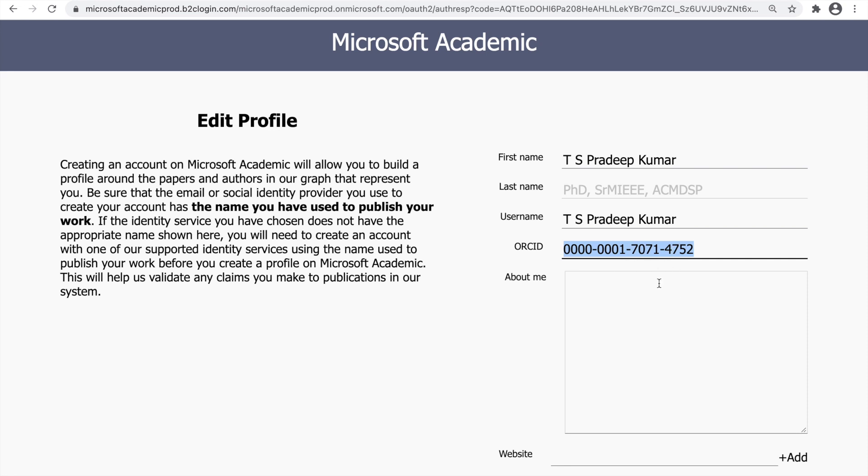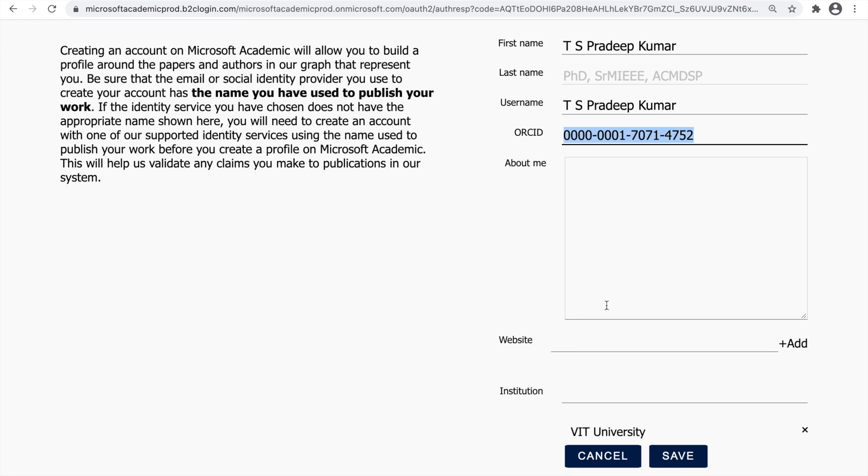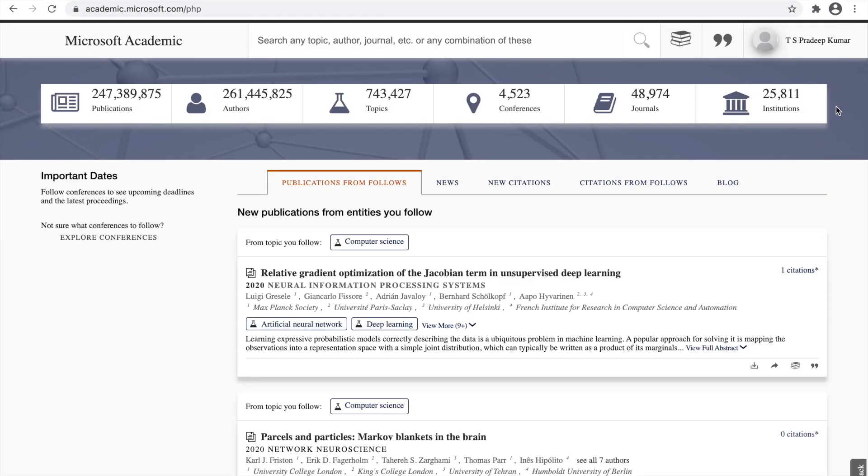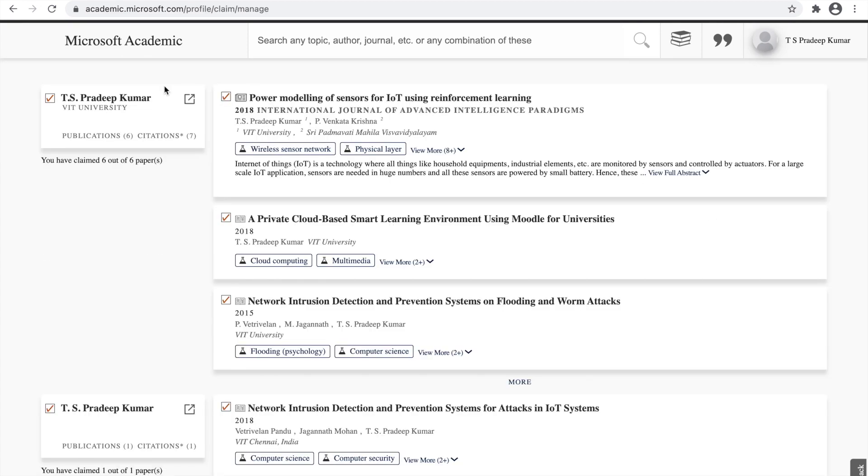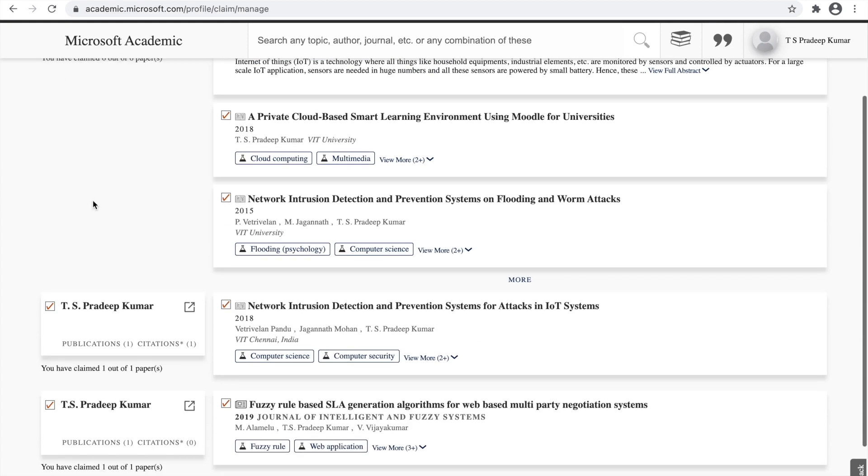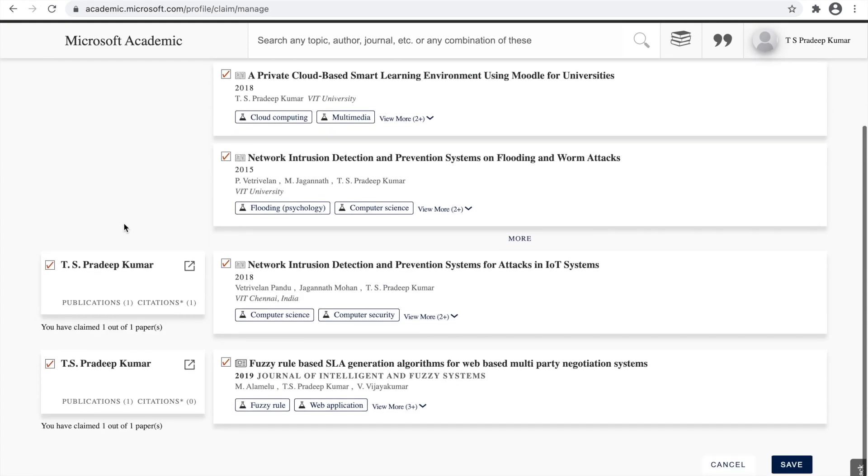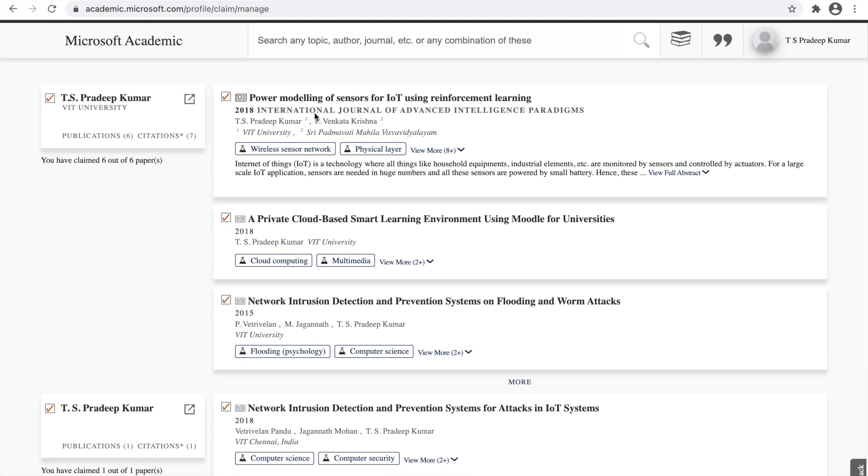Once you use ORCID, Microsoft can able to fetch all your papers from the ORCID. Let me use the save option. After it's done, I will be going through manage claims. In the manage claims option, you can see that under your different names, it will be claiming the papers from ORCID and claiming the papers from the internet.